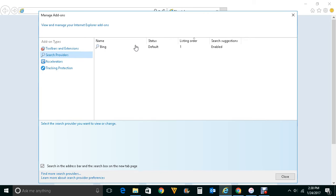Right now you can see Bing is the only default search engine which is available here for Internet Explorer. Now if you want to remove Bing from here you need to add another search engine. For that, click on find more search providers.